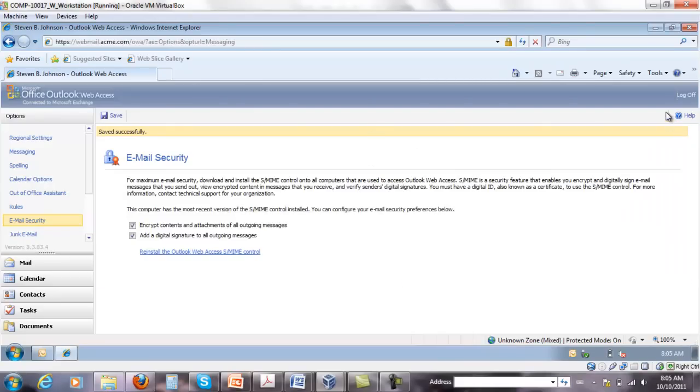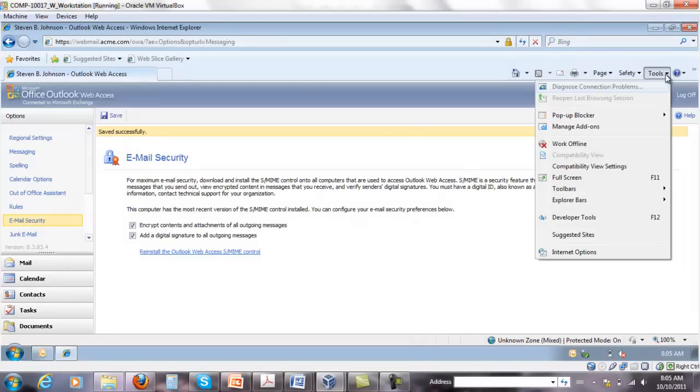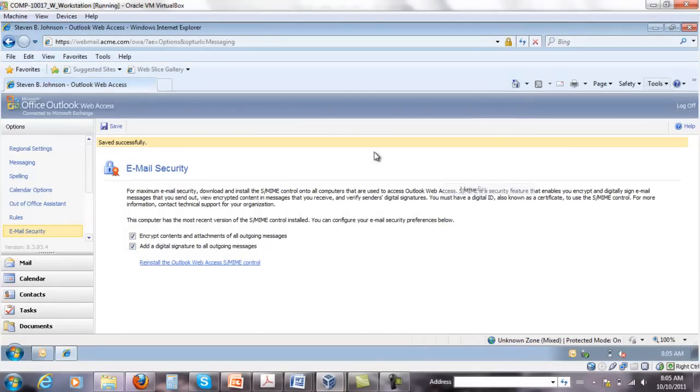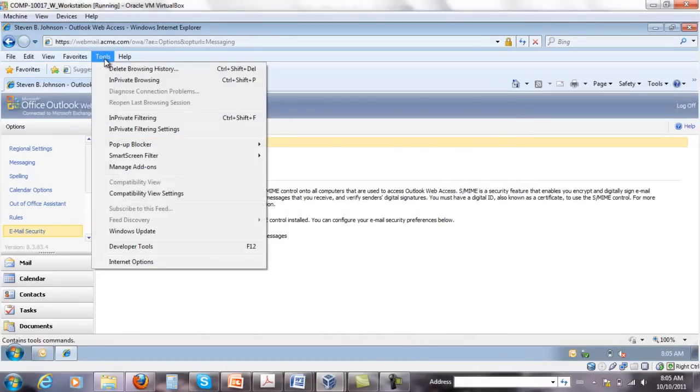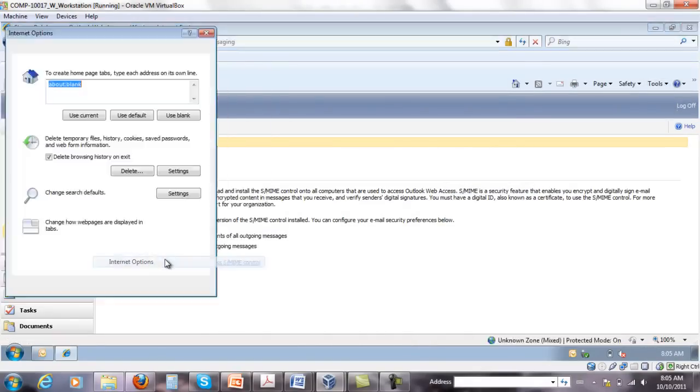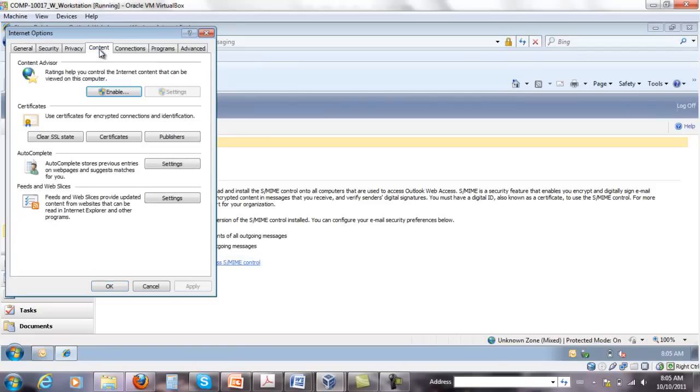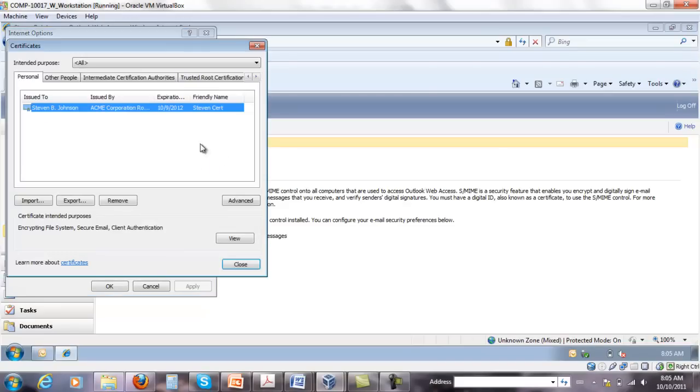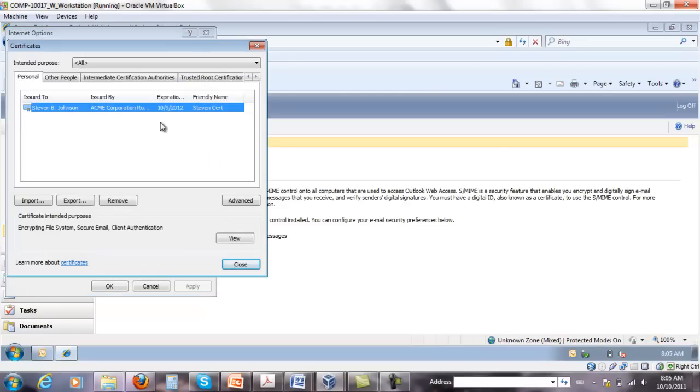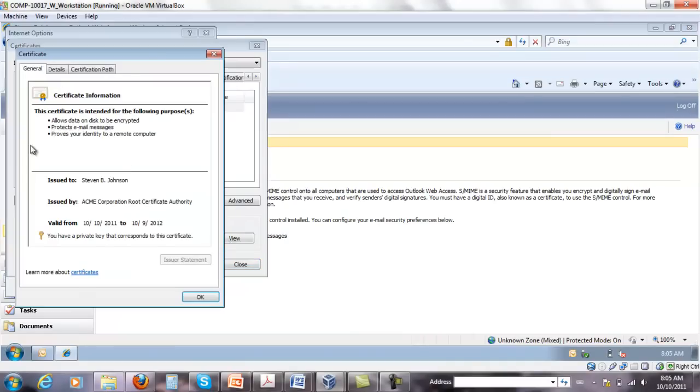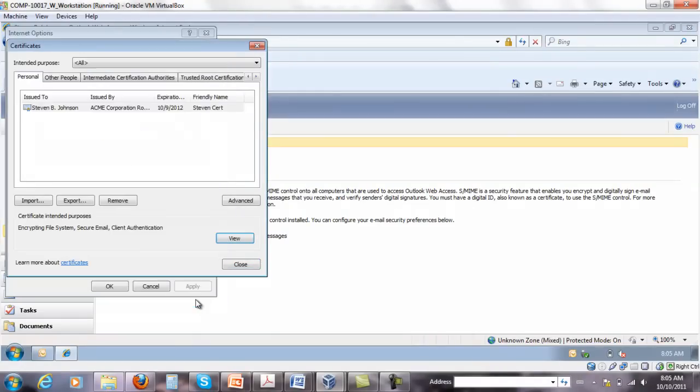If you go on Explorer, if you go to tools, I just want to show the menu bar. Under tools, internet options, content, you'll be able to see the certificates that are installed on the local certificate store. And you'll see Steven Johnson there as well. You can view the certificate easily. This is what we just requested.